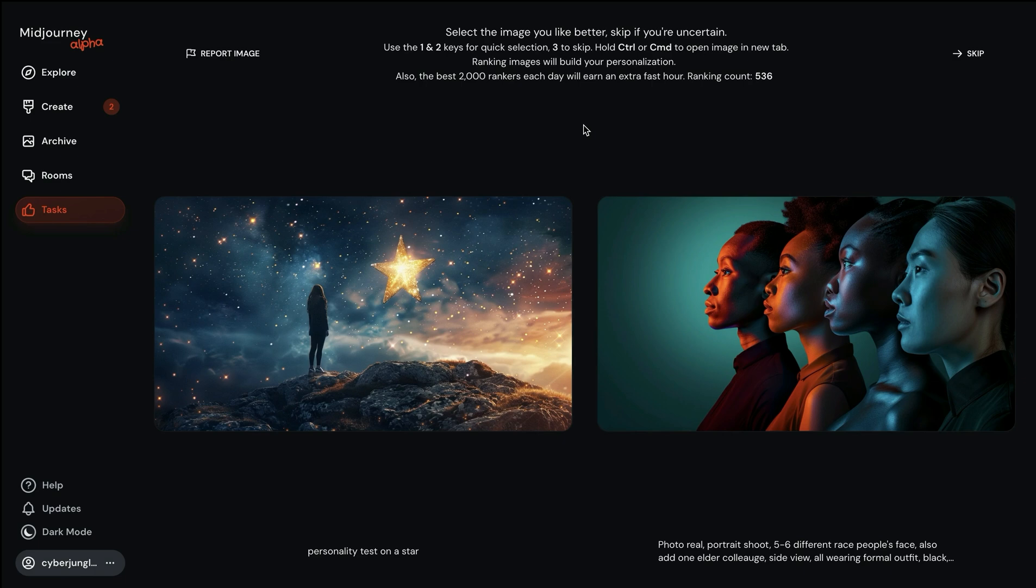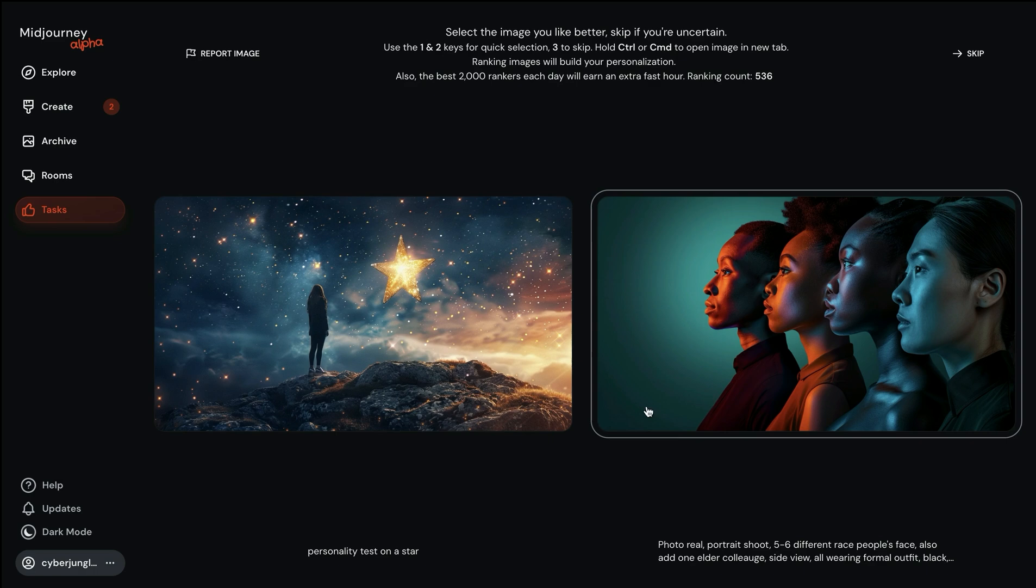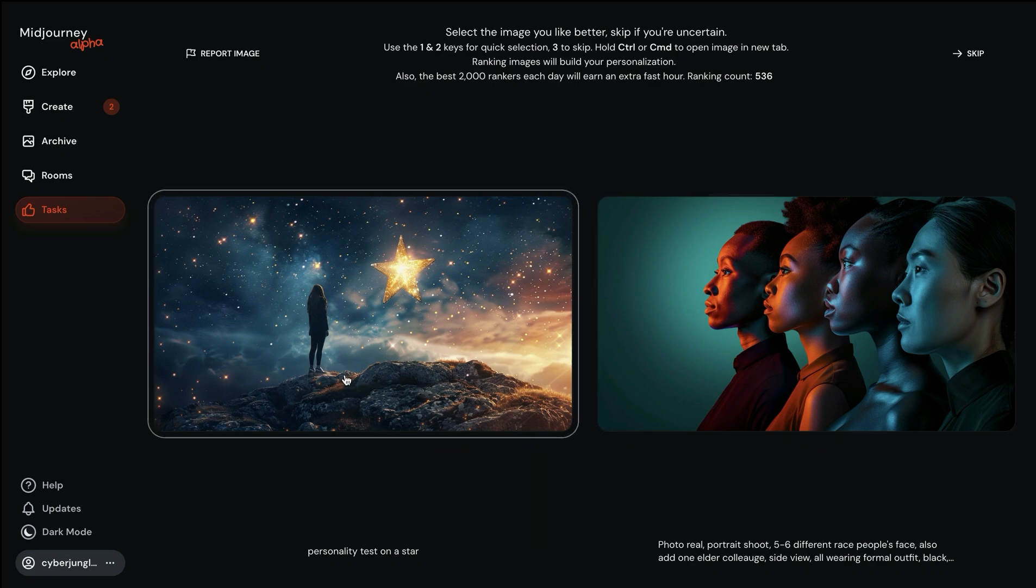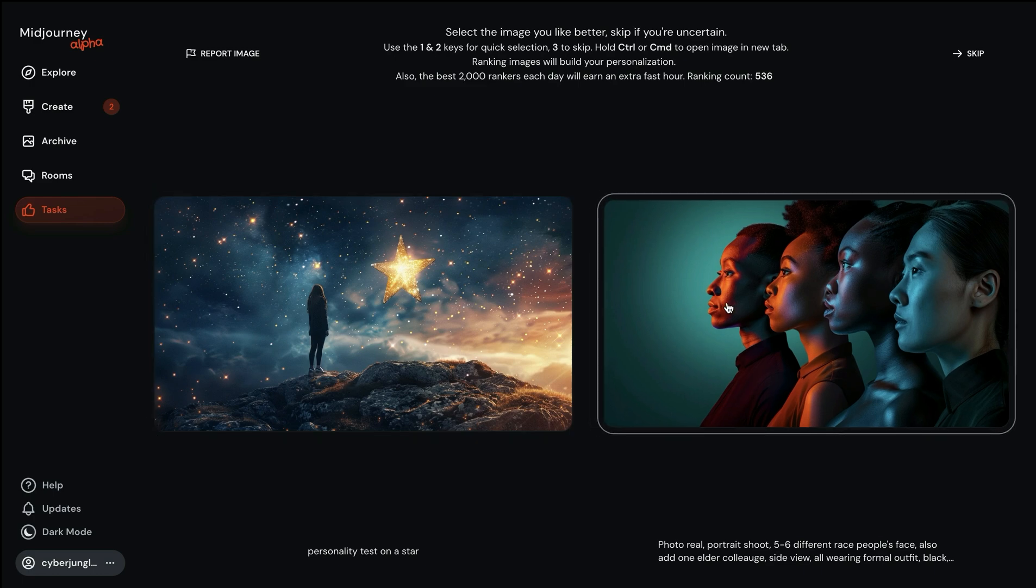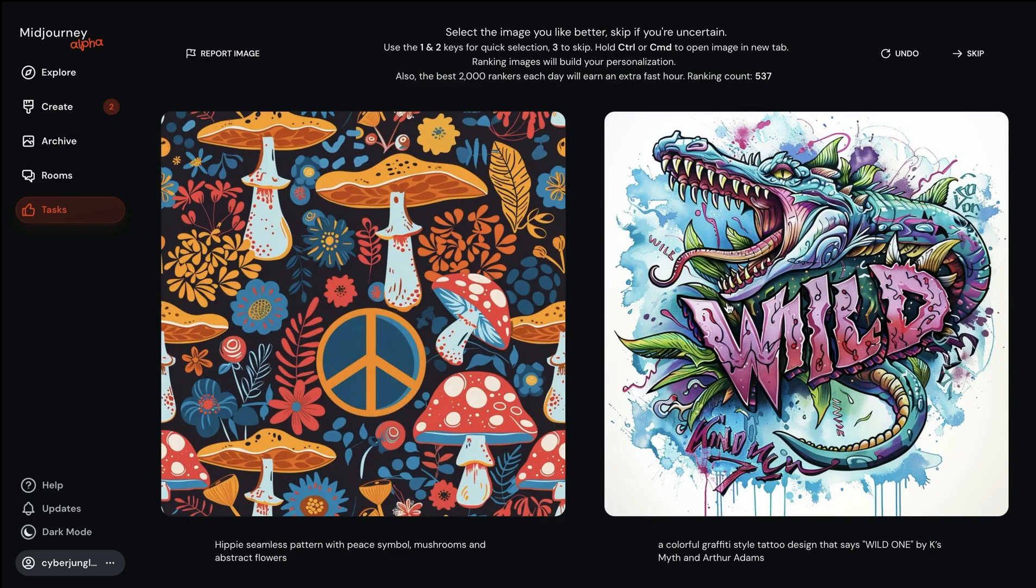For example, here we have a more realistic looking image versus something more abstract, more polished and looking like graphic design. So I will choose this one. This automatically tells the algorithm that I prefer something closer to realism.